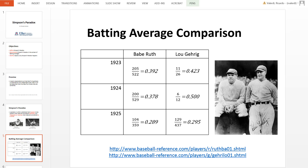Lou Gehrig's batting average was actually much higher: .423, .500, and .295. So for this three-year period, Lou Gehrig had a higher batting average than Babe Ruth for three consecutive years.